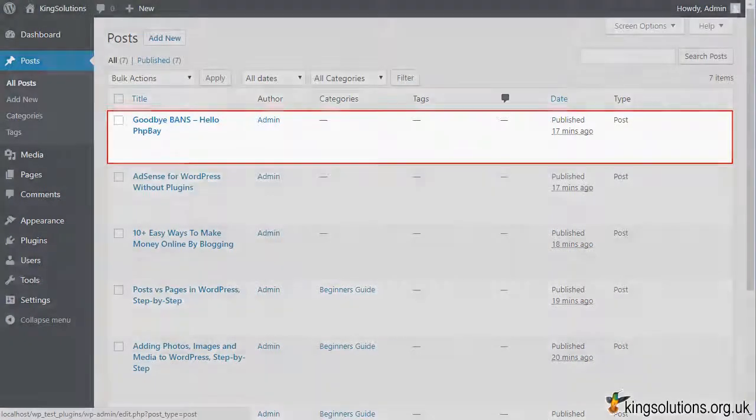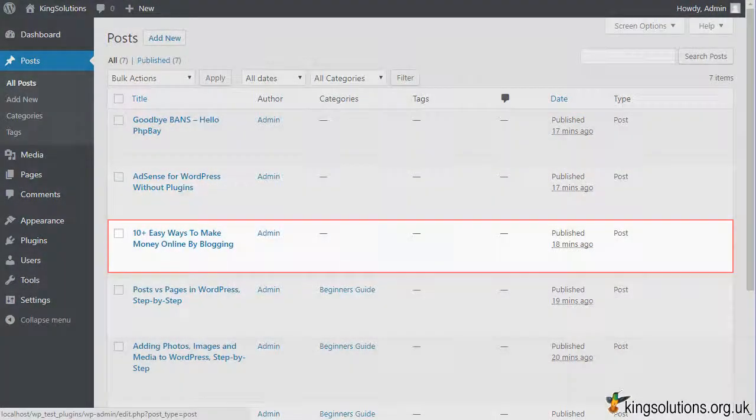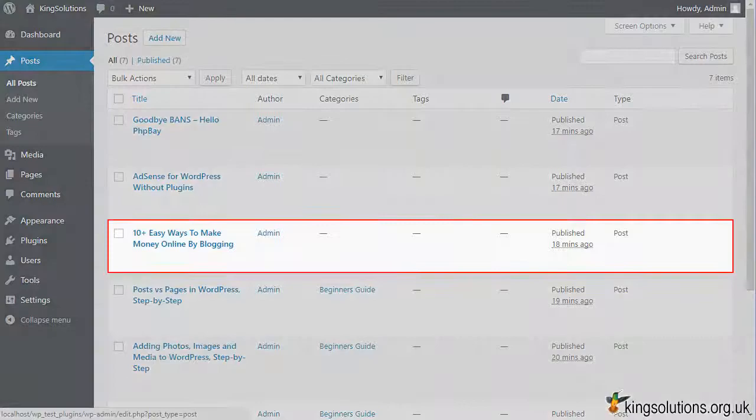If you have custom post types that you are switching, just do the same thing under the custom post type area.